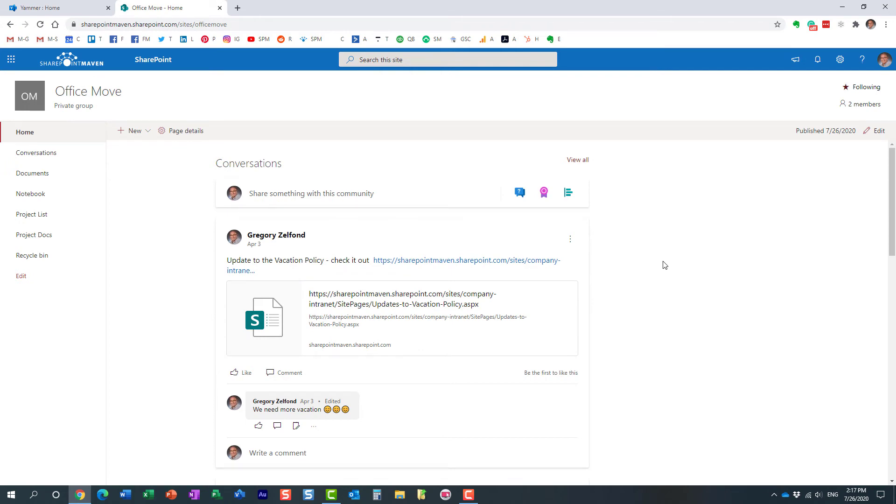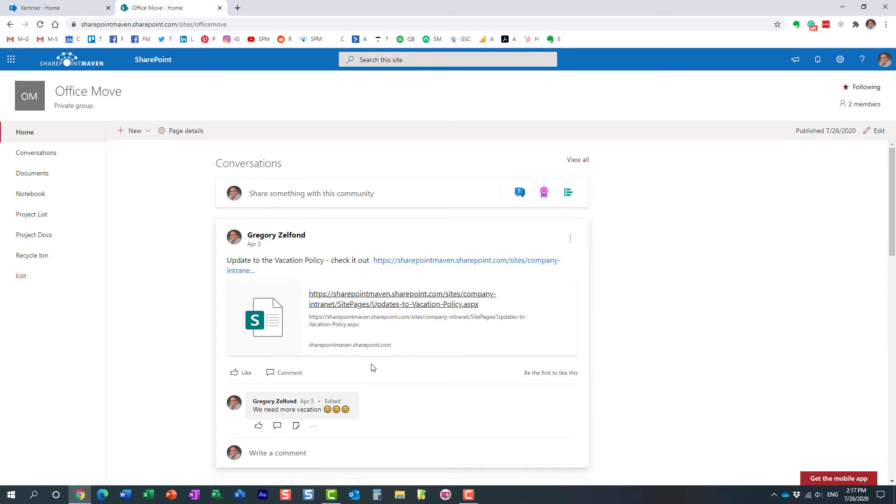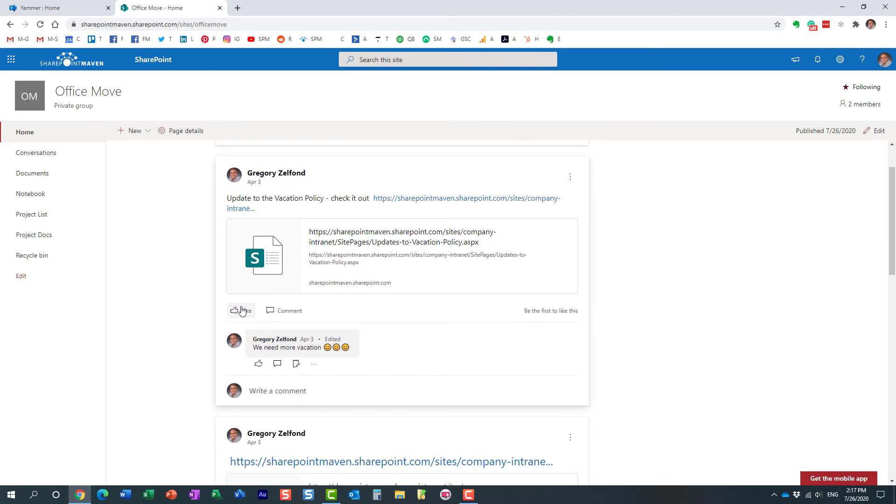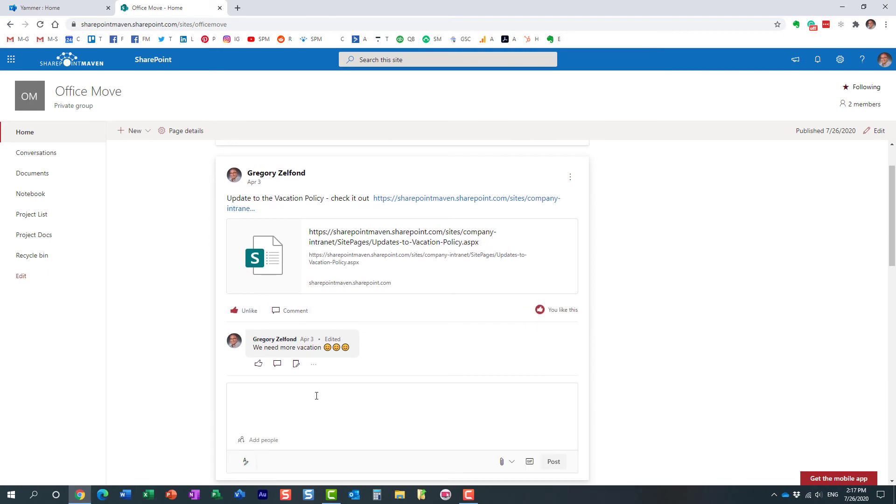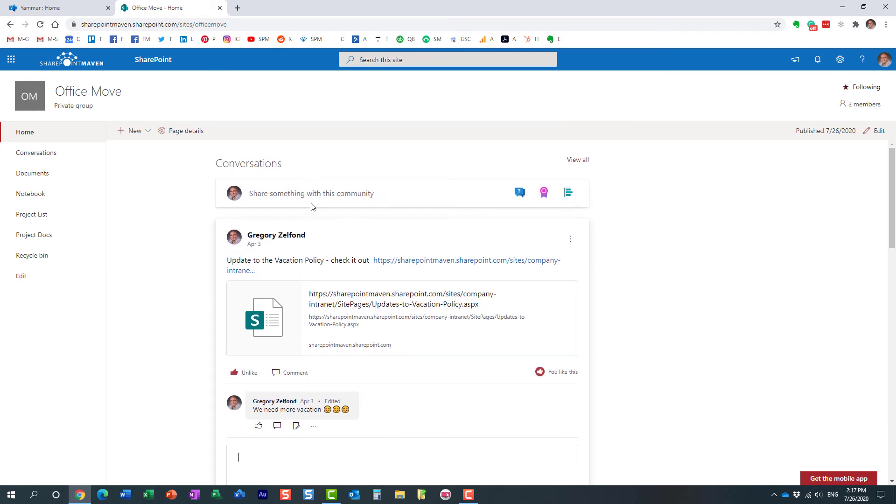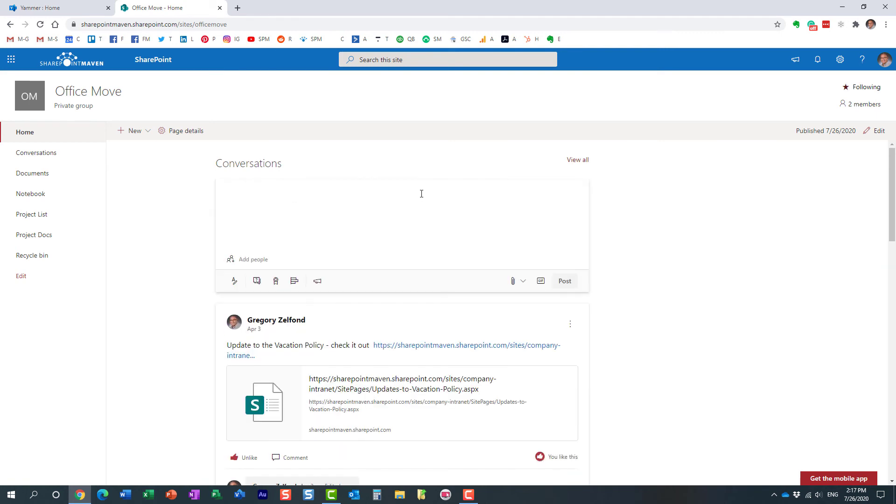What I specifically like about this is that you don't need to leave the page to hold conversations in Yammer. They do show up over here. You can like, you can comment on things right from within Yammer. If you have a new question, you can post it right from the SharePoint page.